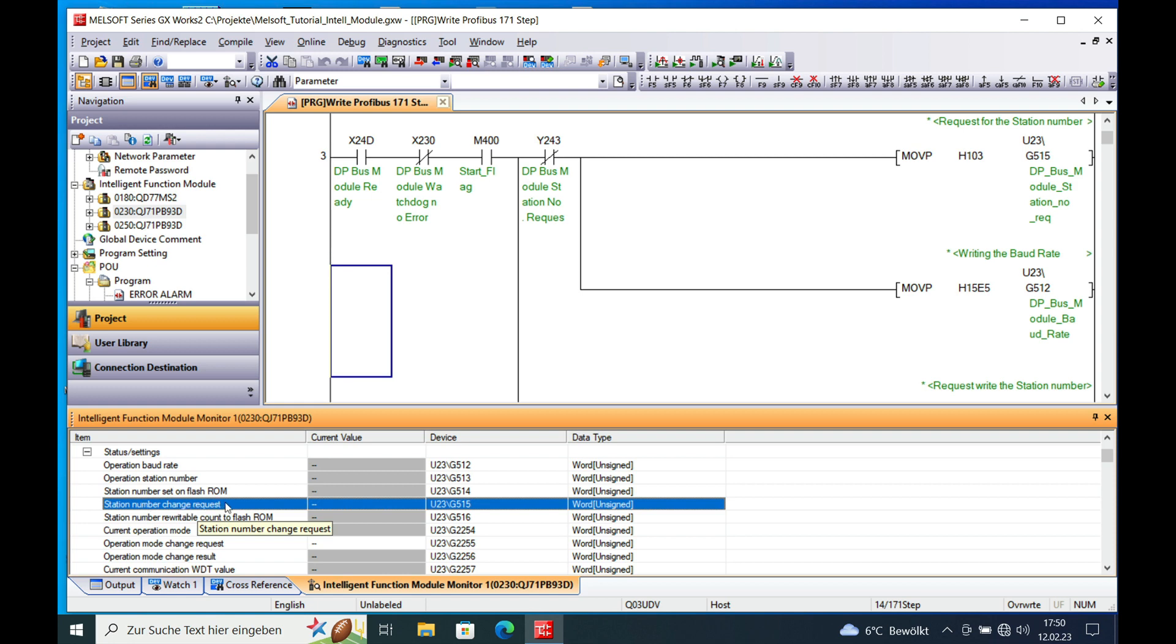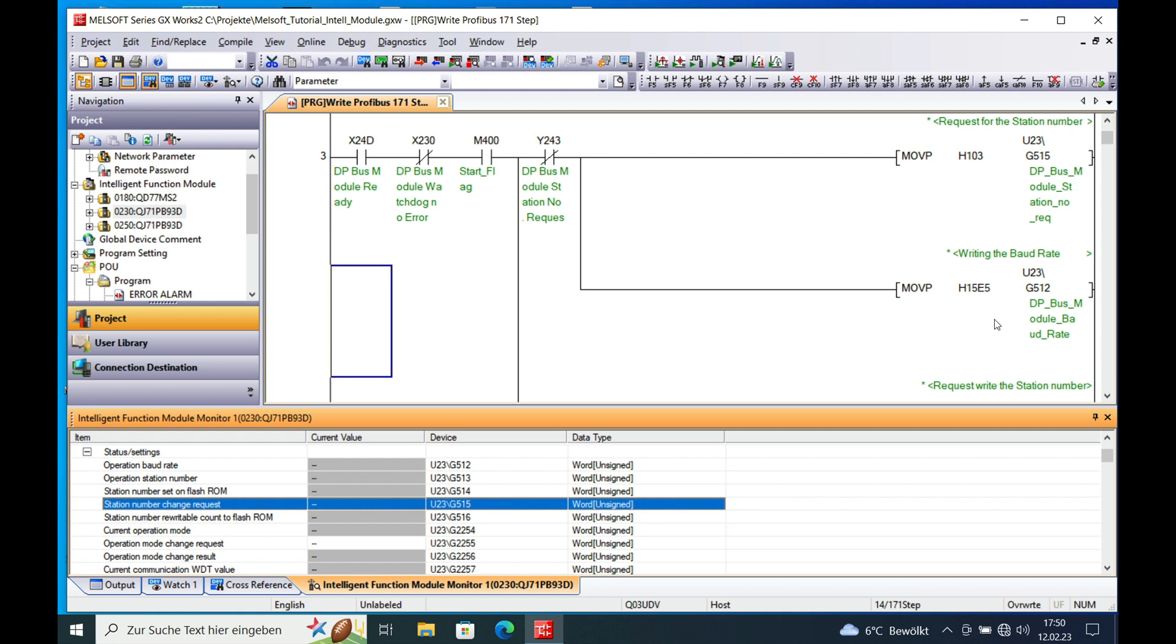Station number change request U23 G515 which is right here. And also the baud rate will be written in here. And there is also a hex code which provides you the right baud rate which I will also put at the end of the video.